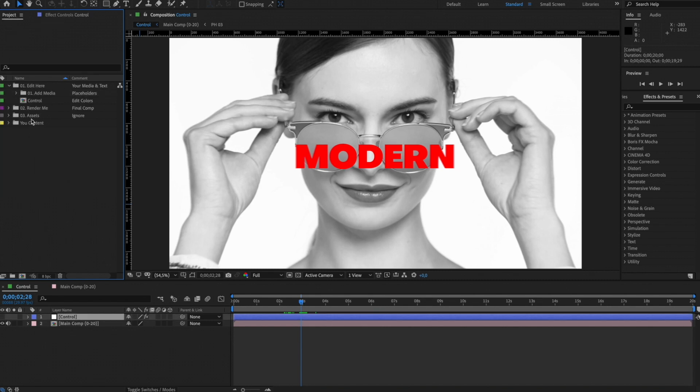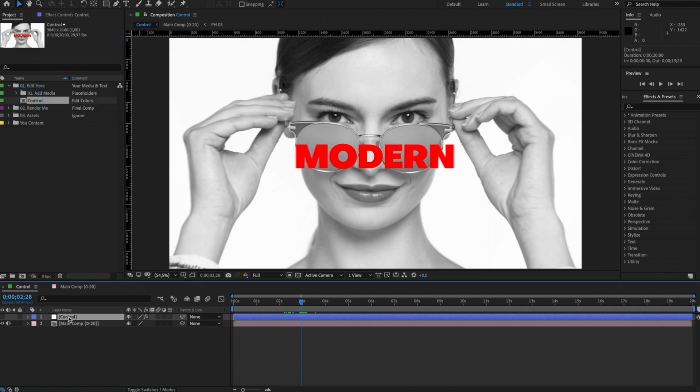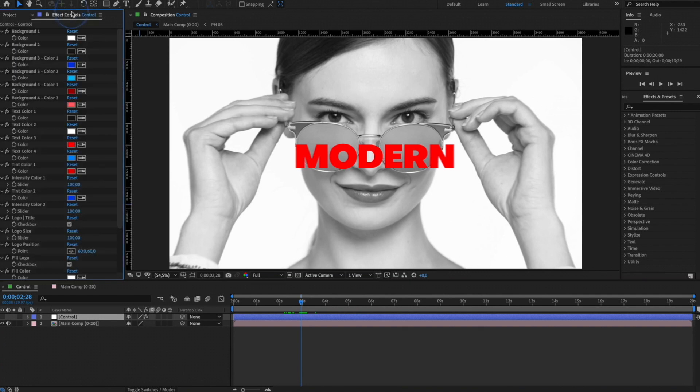Also inside the Edit Here folder, you'll find Control Composition. It contains all the necessary controllers, like changing colors of the template, as well as optional controllers.